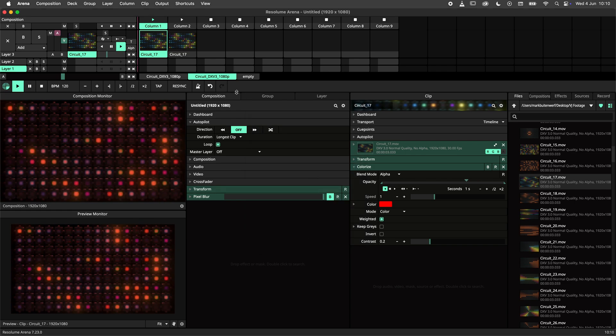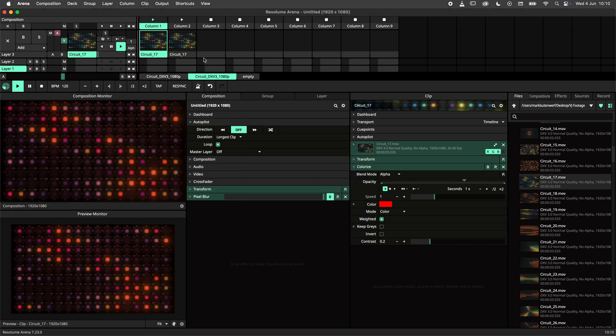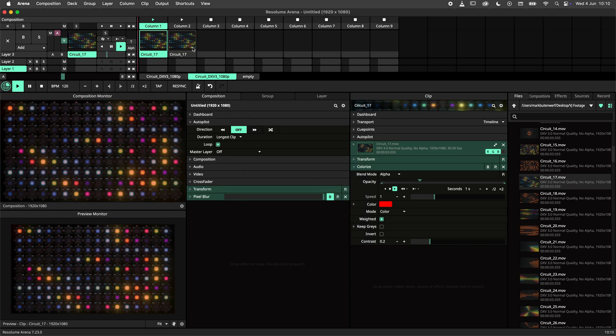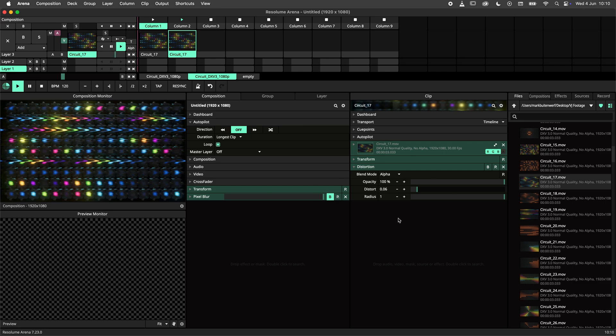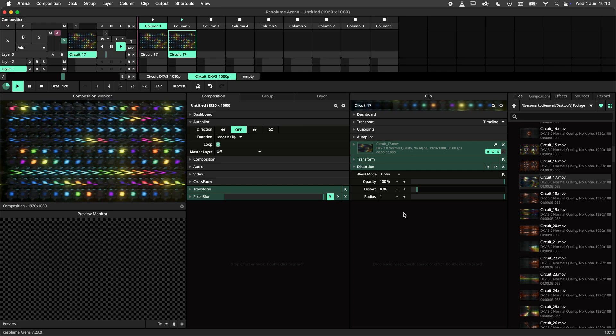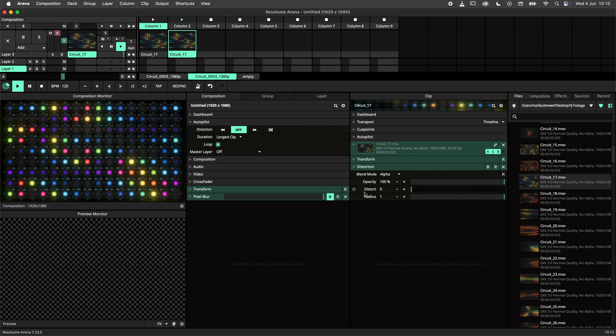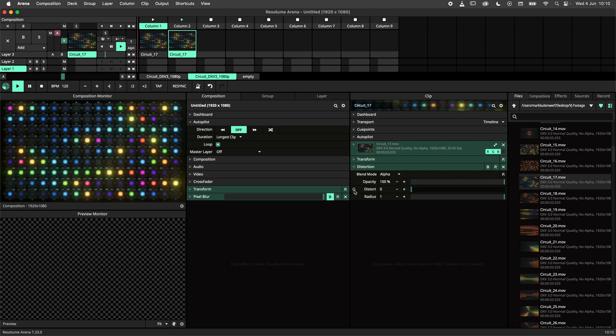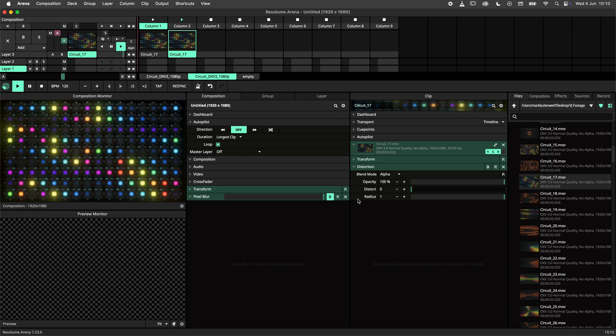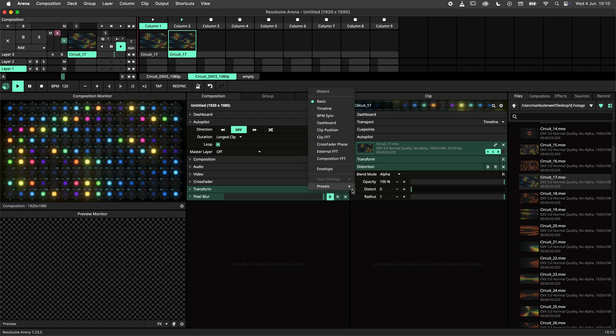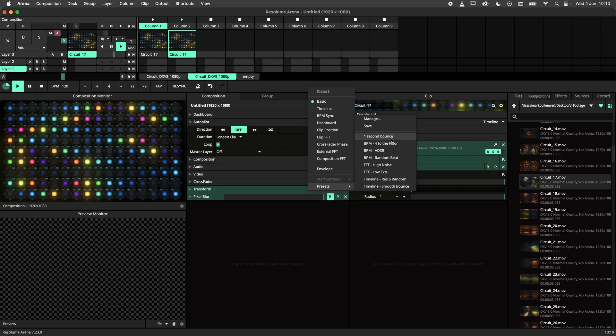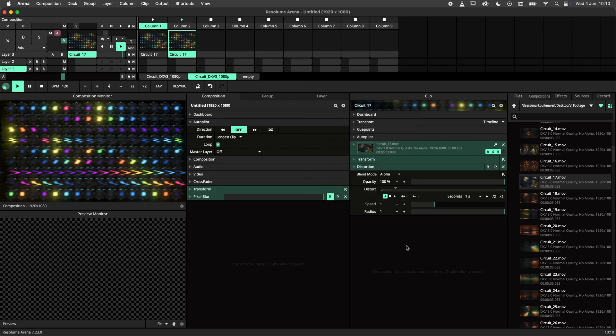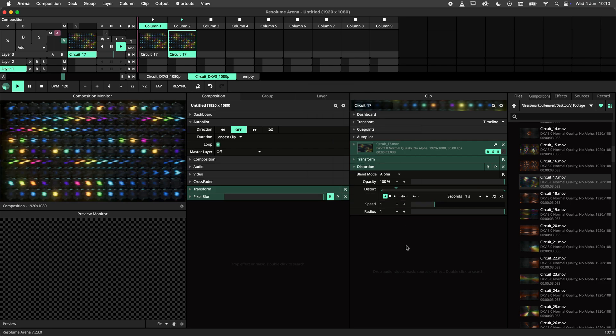With that done, let's see if we can apply our preset to another parameter. Here I have another clip. This clip has the distortion effect on it. Let's apply our preset to the distort parameter. Navigate to the parameter settings, hit preset and apply the 1 second bounce. That is working great.